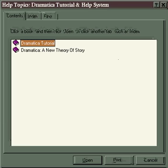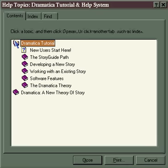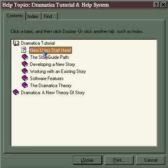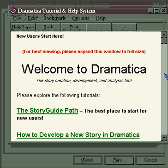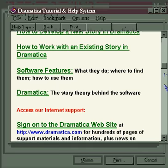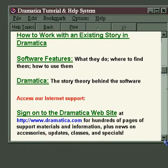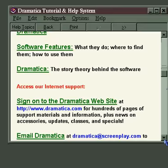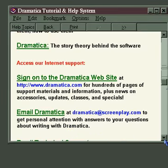Like most Help Systems, Dramatica is comprised of books which contain chapters, and the Dramatica tutorial contains these chapters, as well as an introductory page for new users. Double-clicking on this brings up a welcome screen with links to those important first chapters.